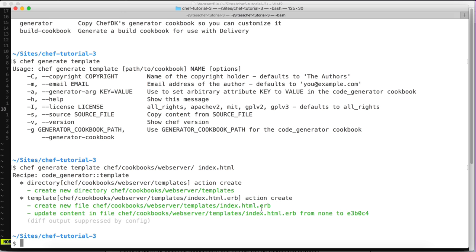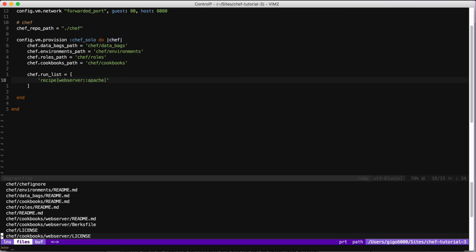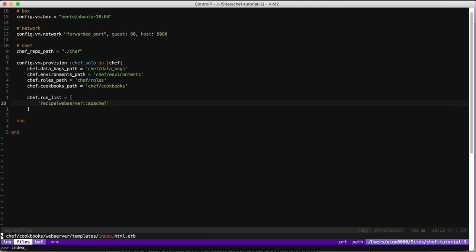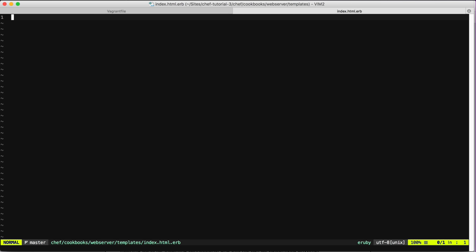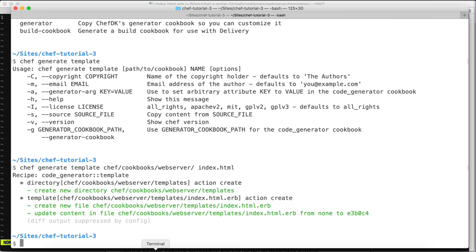As you can see, Chef generates the template with an `.erb` extension — this is an Embedded Ruby file, and this is what Chef uses for creating templates. Let's open that file — it's basically just empty, but Chef generates the templates folder for us because it wasn't there before.